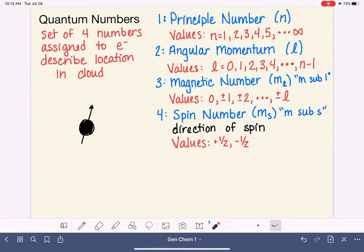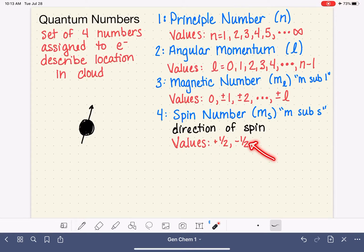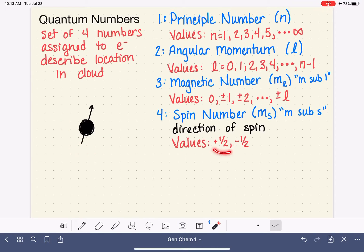To be clear, chemists do not assign a specific direction of spin to a particular value. We don't say this is the clockwise spin and this is the counterclockwise spin, or vice versa. We just say we know that some electrons are spinning one way and some are spinning the other way, and there are two possible directions, which means there are two possible values. That's really all there is to say about the spin quantum number, so let's look at a few examples.